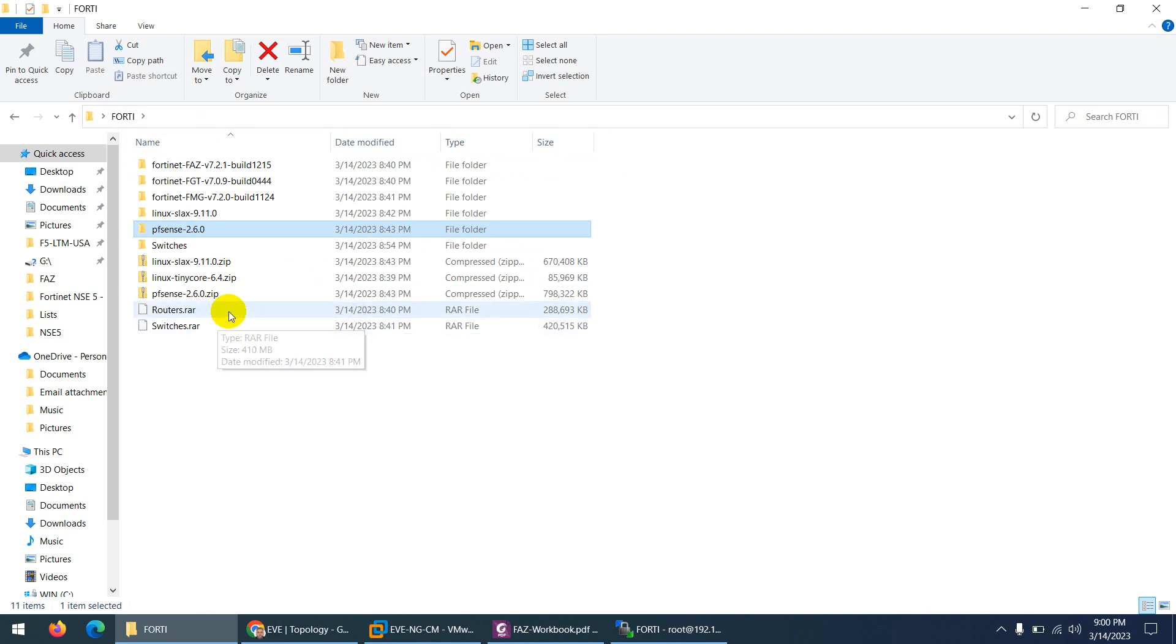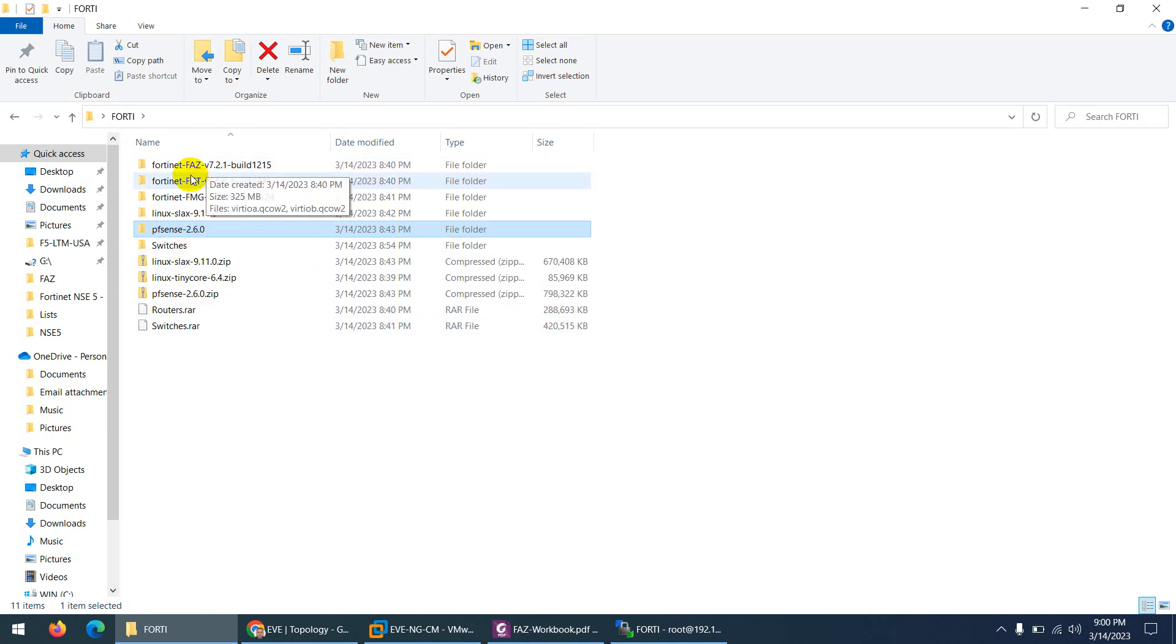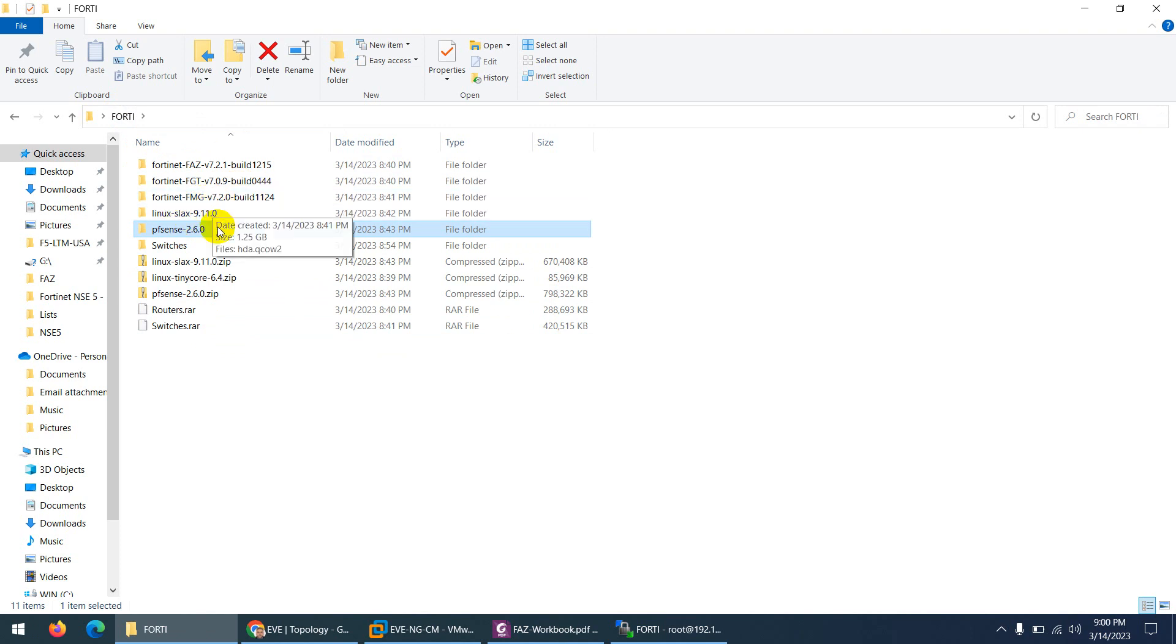And finally, these are the only things which we require in our lab: FortiAnalyzer, FortiGate, FortiManager, Linux Slack, and PFSense.